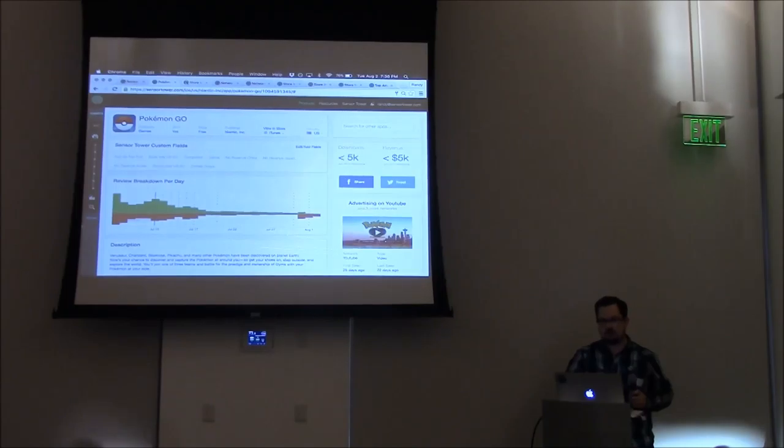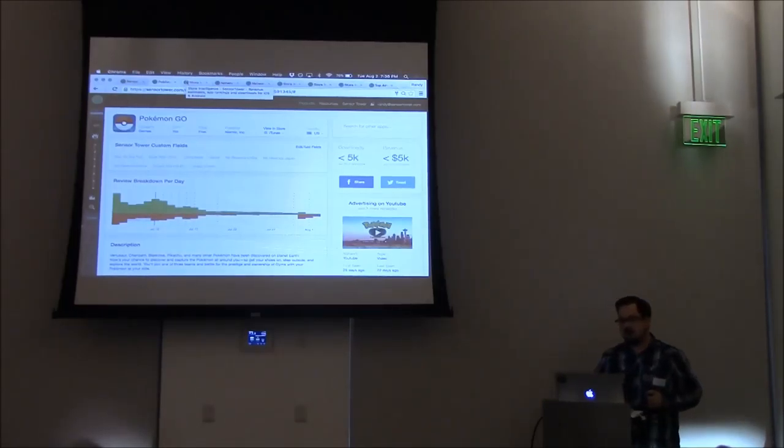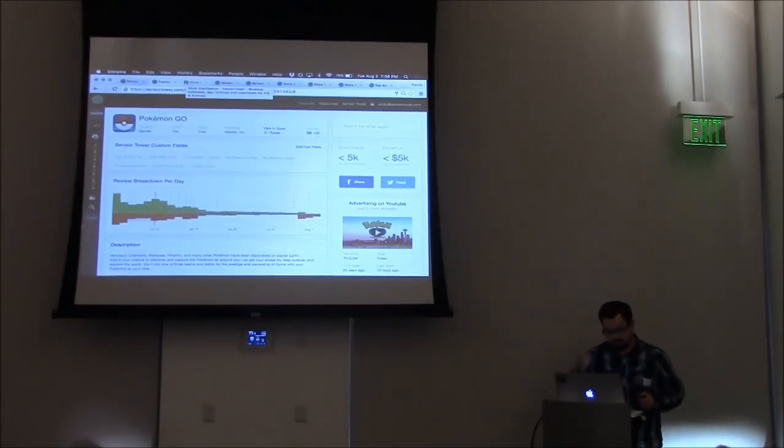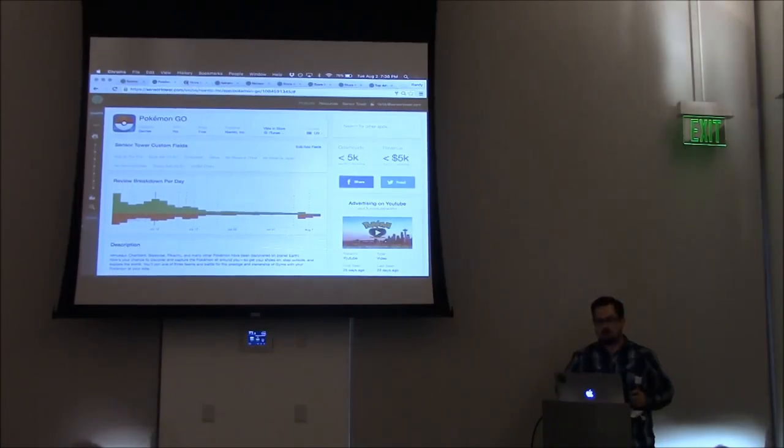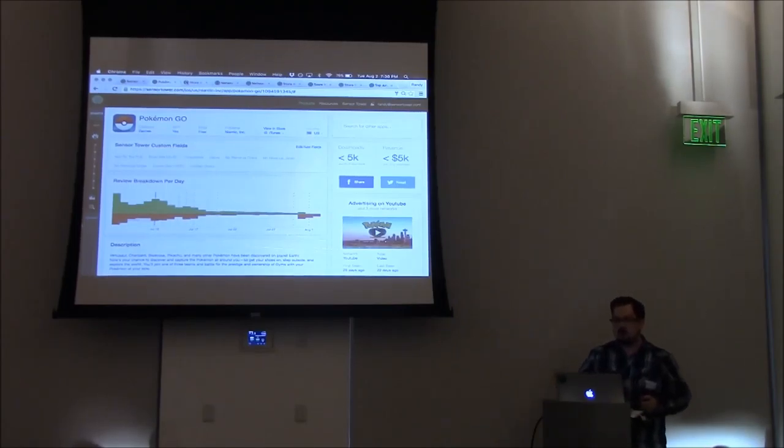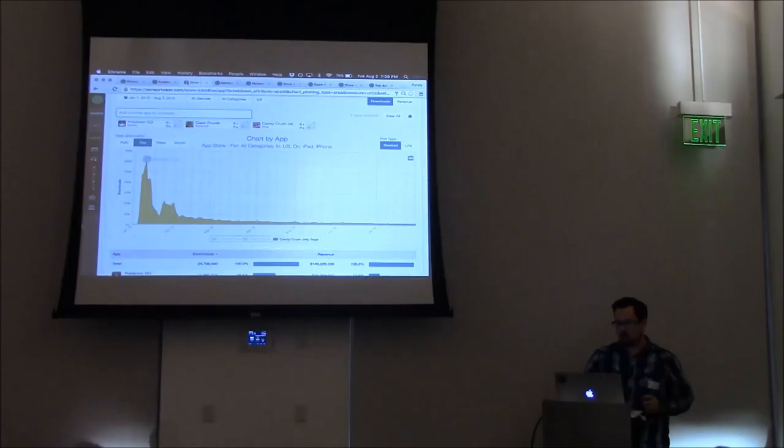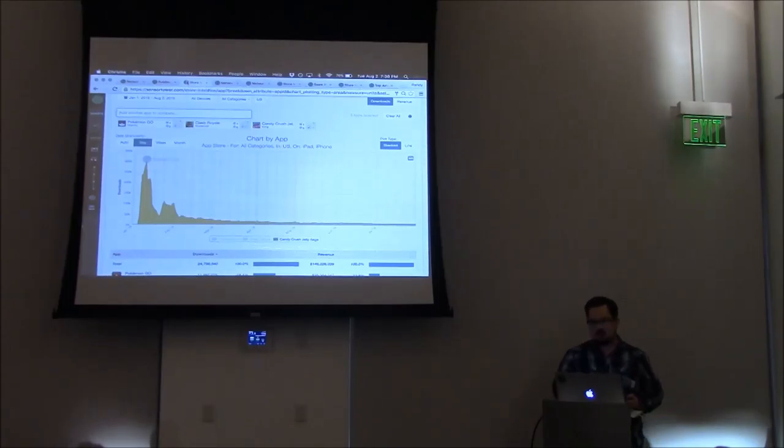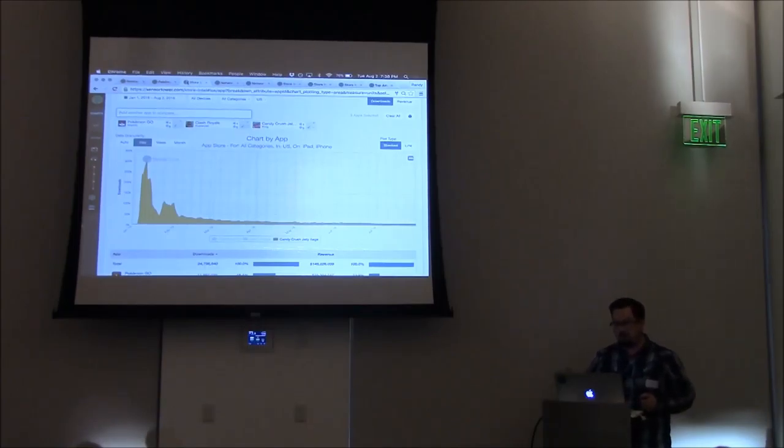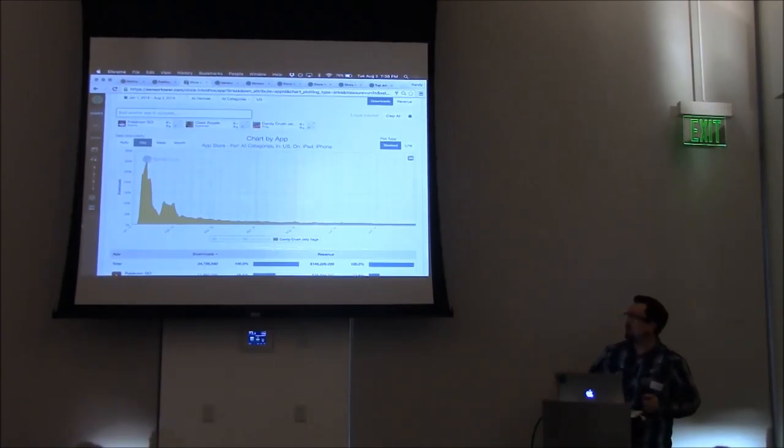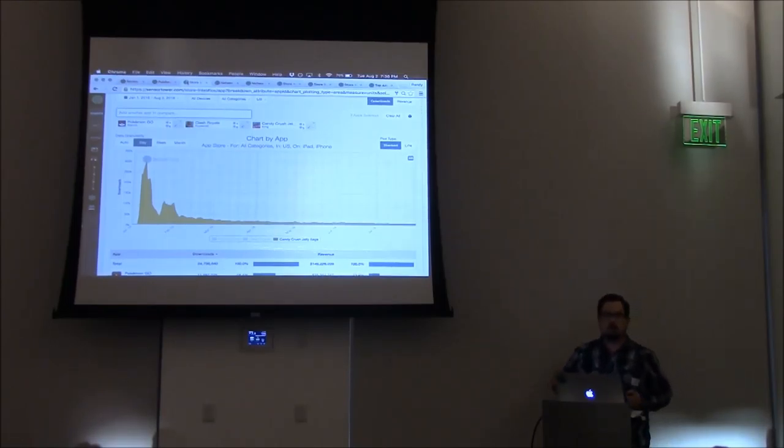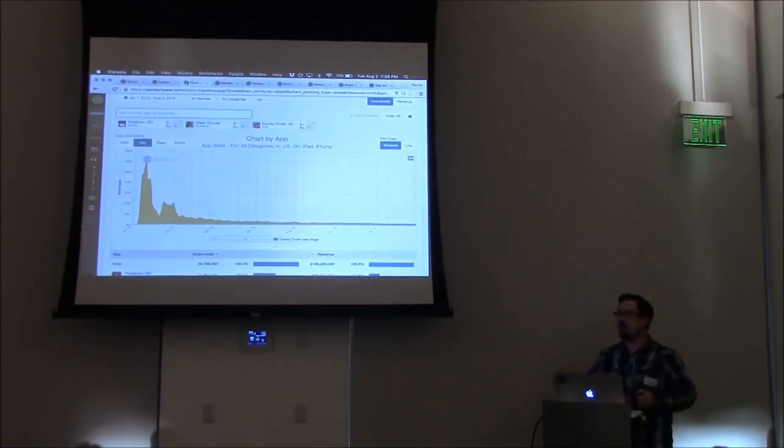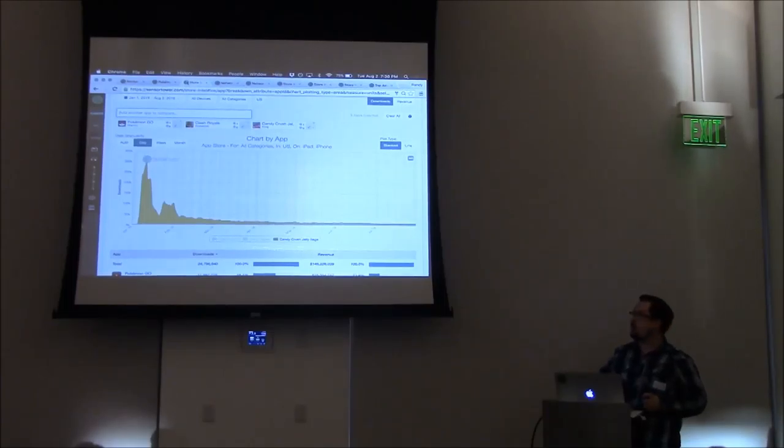Moving on to store intelligence, I wanted to show you a couple examples of using our model of the app store to compare and provide some intelligence on trends in the app store today. The first is actually something I was looking at recently when I had a media request, and that question was how does the launch of Pokemon Go stack up to other successful launches of mobile apps in the past couple of years?